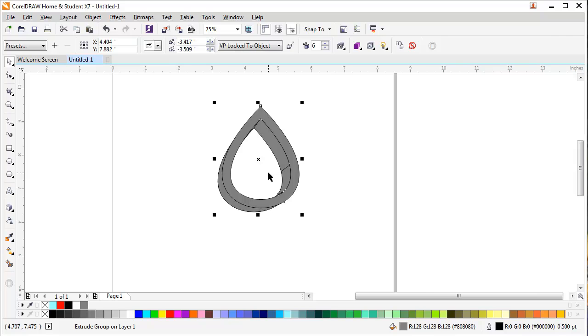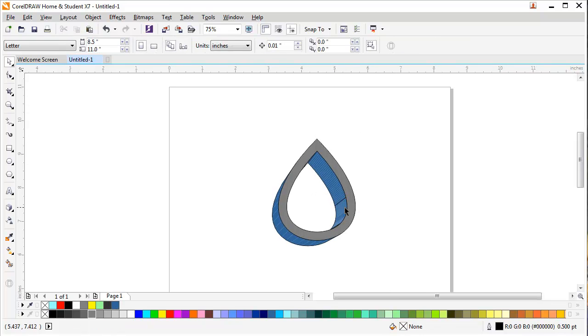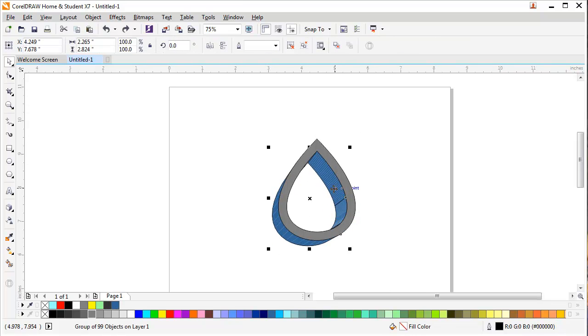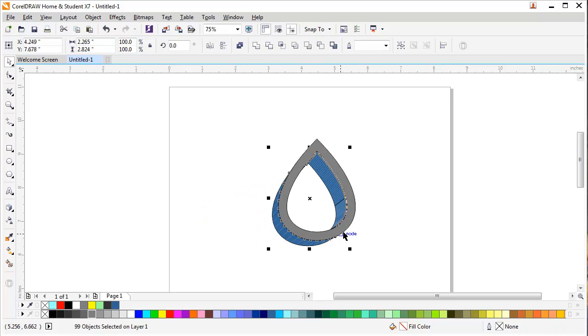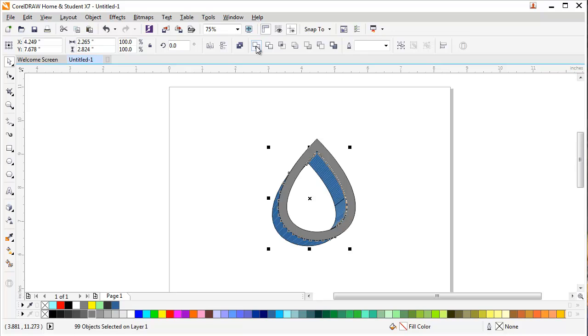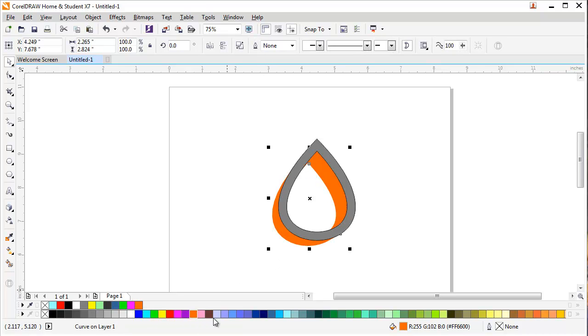On this shape, you can press Ctrl+K. After pressing Ctrl+K, your extrude effect will be separated from your layer, so you can ungroup it or weld it together and change the color as you need.